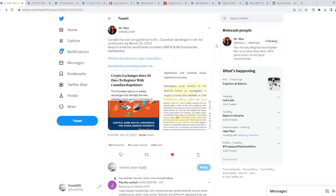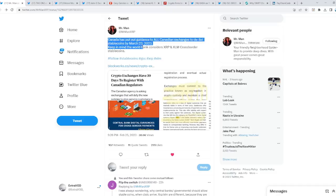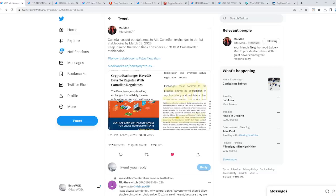A lot of people are talking about how in March, the Ripple case finally concludes. But this is happening at the same time frame. This is weird. Canada has put out guidance to all Canadian exchanges to delist stablecoins by March 23, 2023.